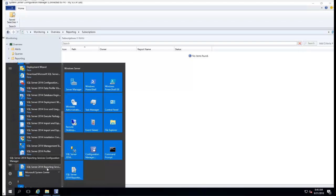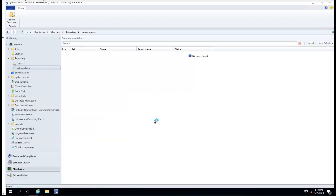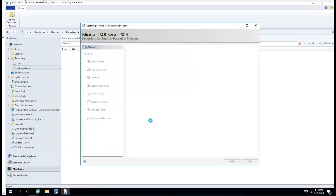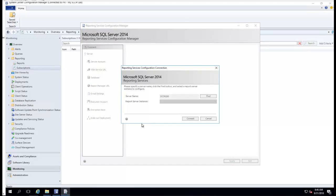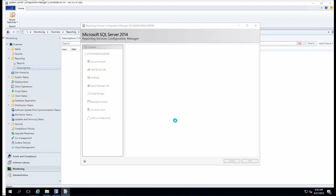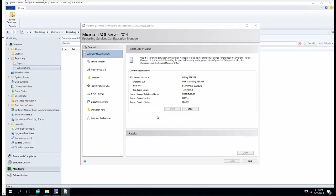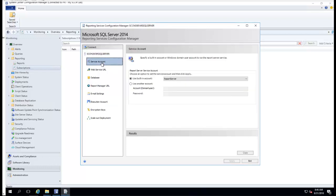Reporting Services Configuration Manager. Connect and make sure everything is correct here. For the service account, I can use the built-in account or the domain account. I'm just going to use the built-in account.